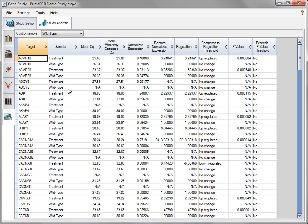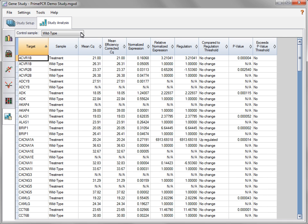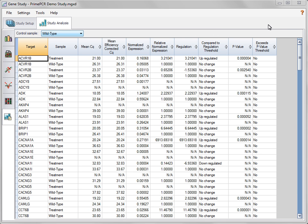The Results tab combines gene expression calculations from all the analysis tabs into a single spreadsheet to facilitate comparison of these values and to ease data export. Choose the control sample to be used in calculations by selecting it from the drop-down menu. As a consequence, you will notice that the relative normalized expression and regulation values for this sample are 1, which is to be expected. To view the data analysis formulas used to calculate the values shown in the spreadsheet, click the Help icon.